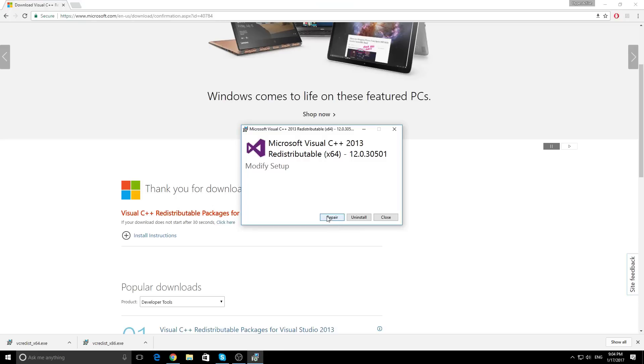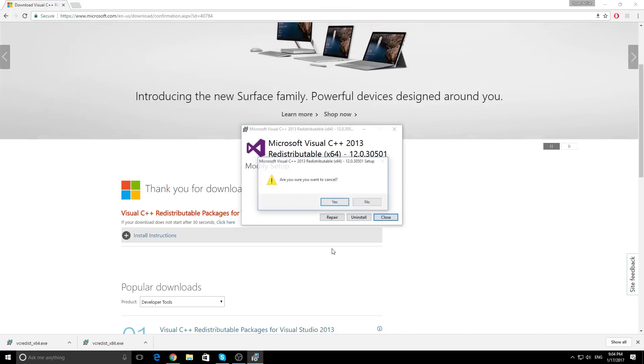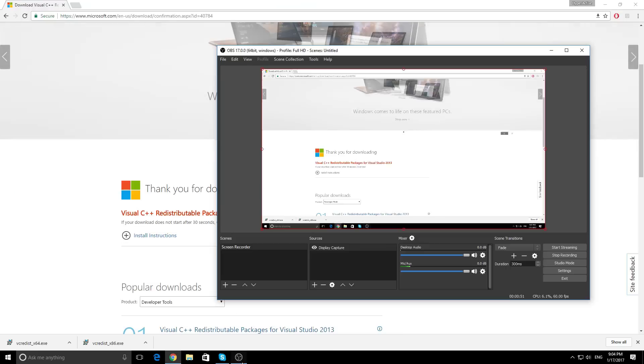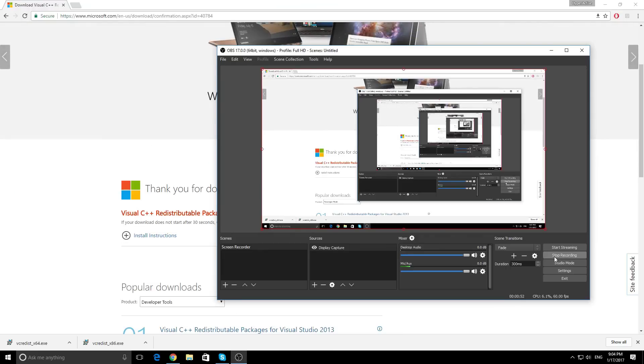And voila! OBS is fixed and working. Hope I could help, thanks for watching and see you later beasties!